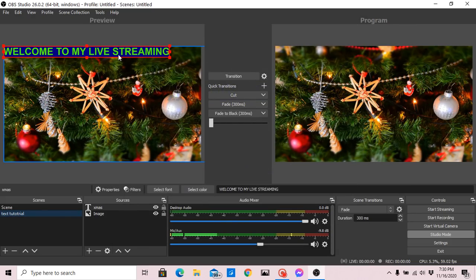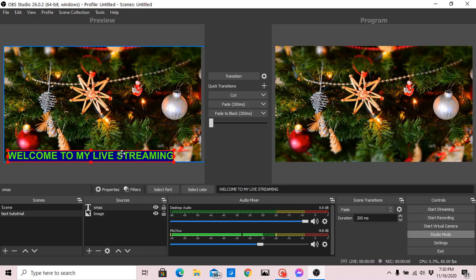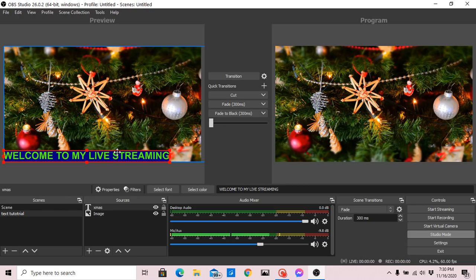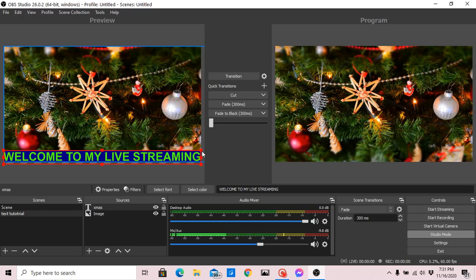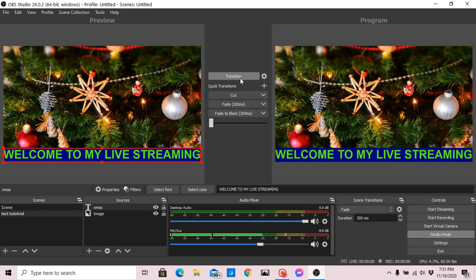There it is. The text is now on screen. You can move it — drag it to wherever you want, whether at the top or at the bottom.